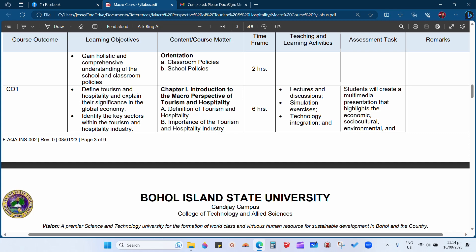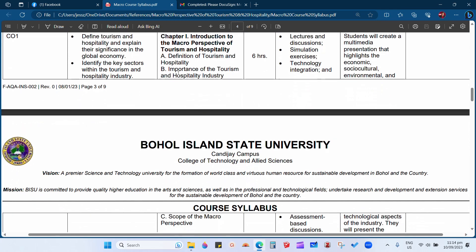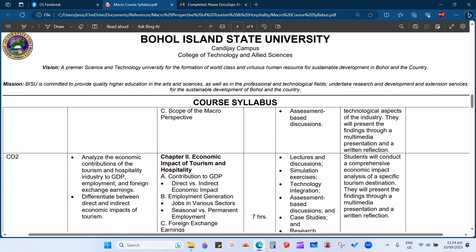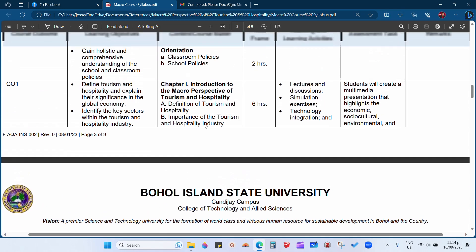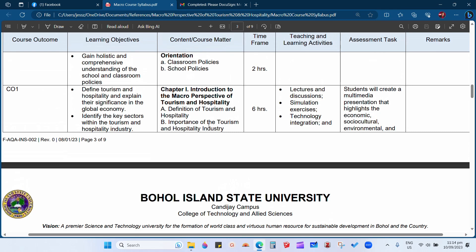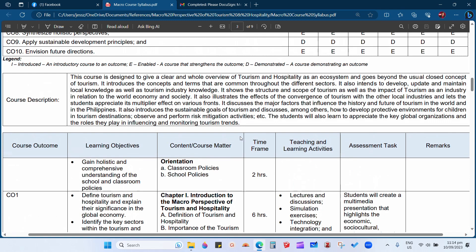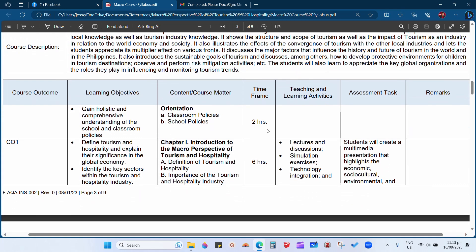Under chapter one's introduction, we will: first, define tourism and hospitality; second, discuss the importance of the tourism and hospitality industry and the advantages of having it in a particular place; and third, discuss the scope of the macro perspective. In the future, you will also take a course entitled micro perspective, so we discuss macro perspective first — the bigger view of tourism and hospitality.